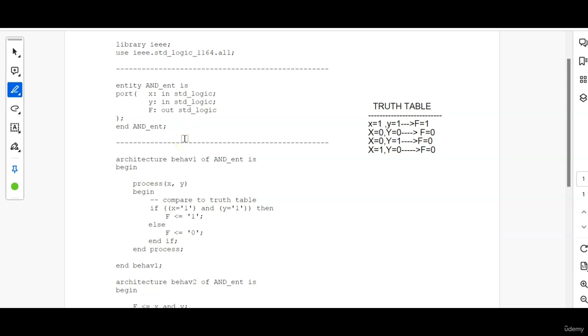If you have watched that video, then it will be easy for you to continue understanding this behavioral code of AND gate. So this is a very basic form of writing an entity.